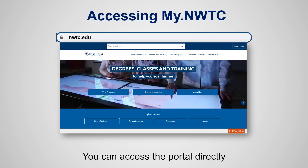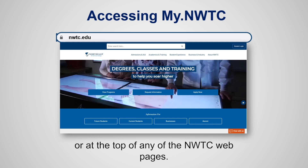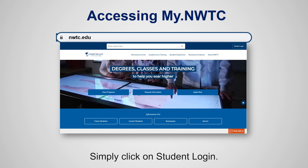You can access the portal directly at student.nwtc.edu, or at the top of any of the NWTC webpages, simply click on Student Login.